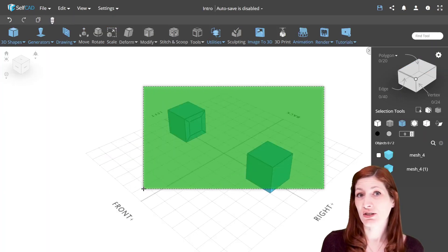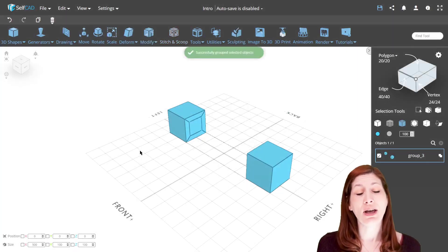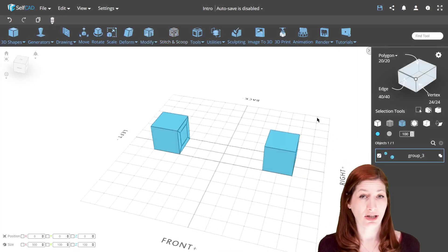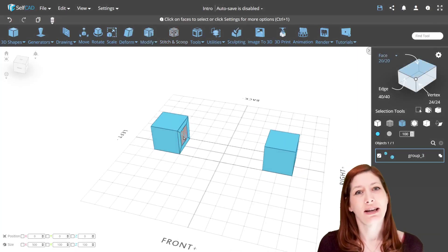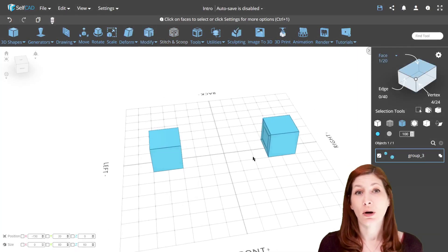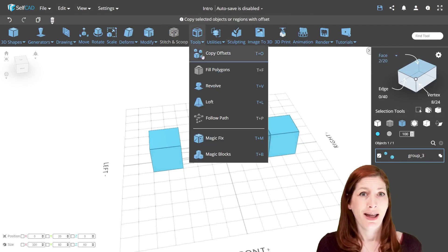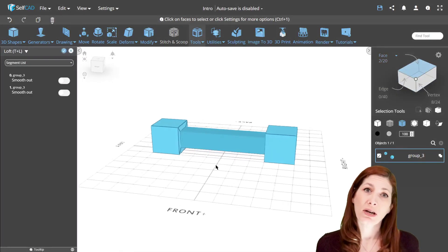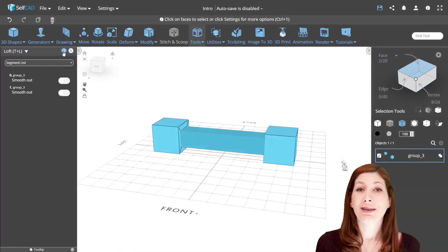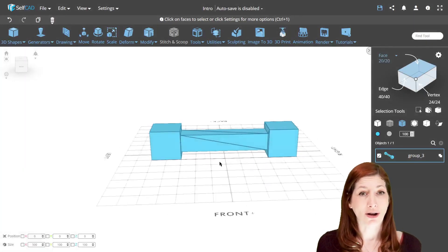Connecting objects works the same way, but we need to add two more steps. First, we need to select the objects we want to connect and group them. Then select the regions between which we want to make the connection and hit Loft.